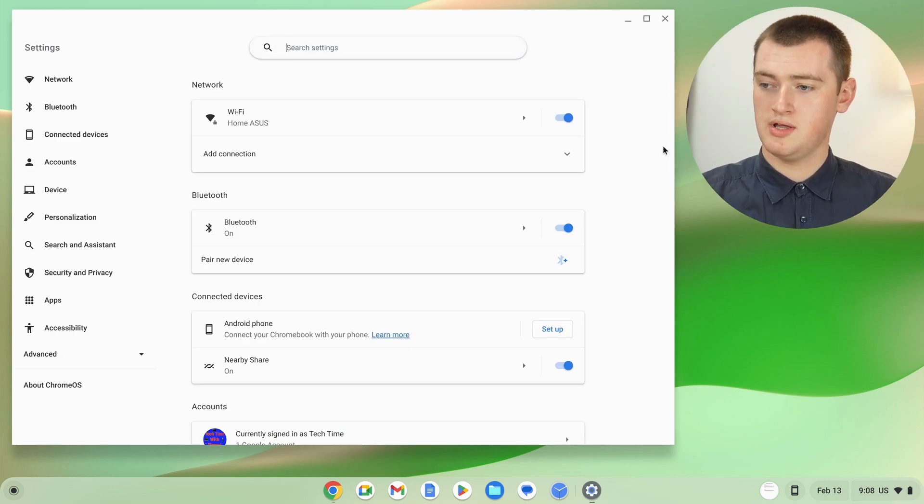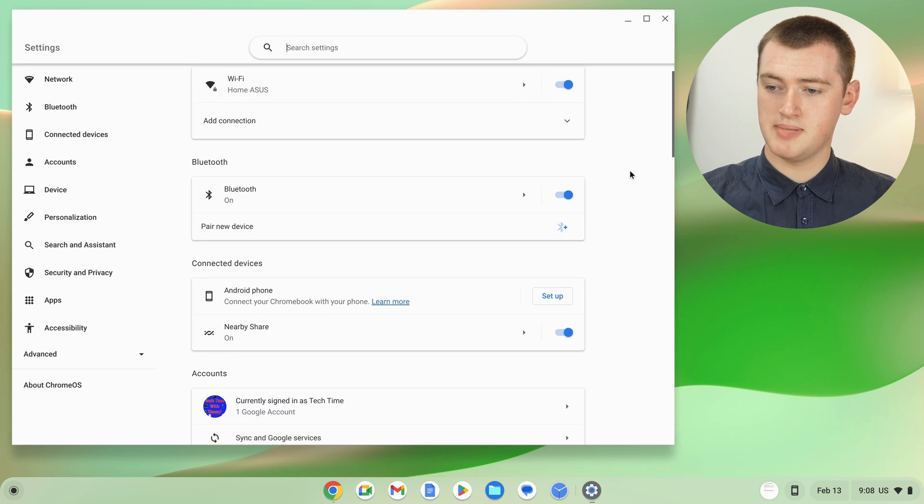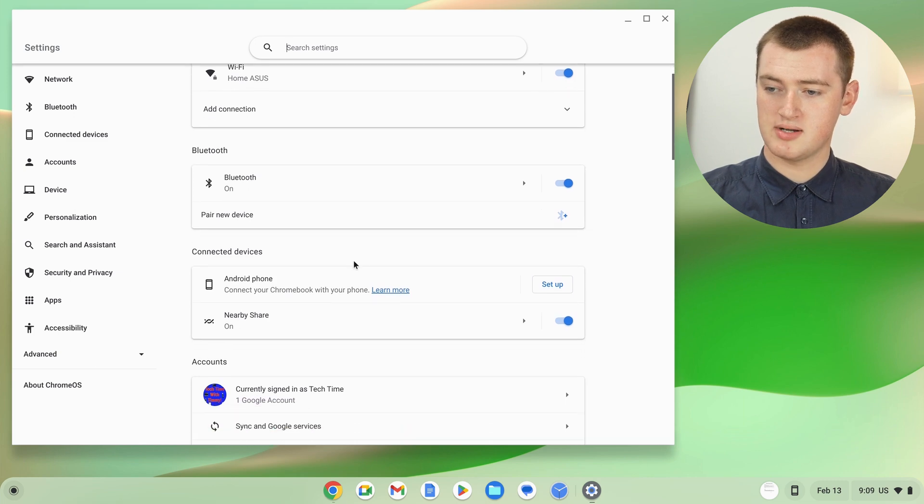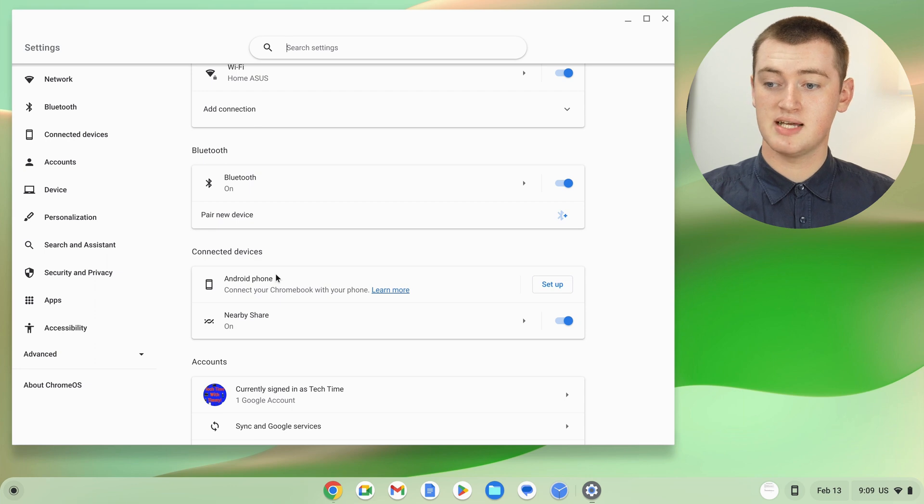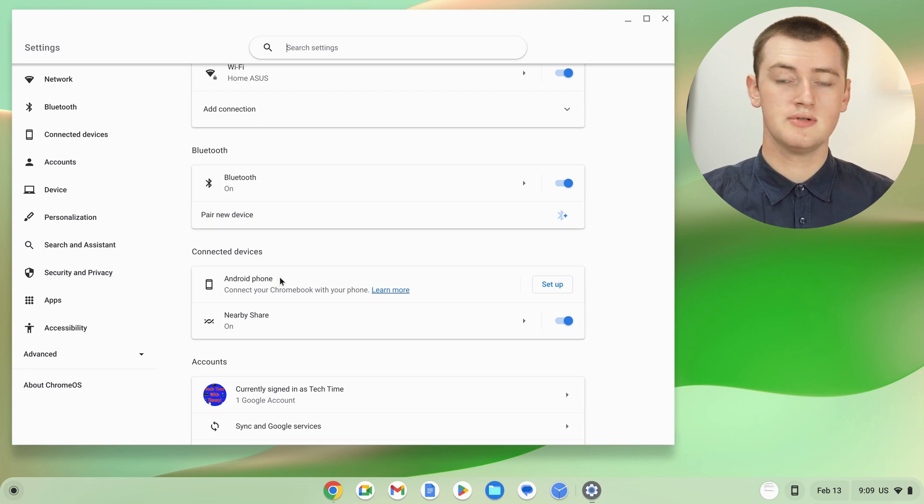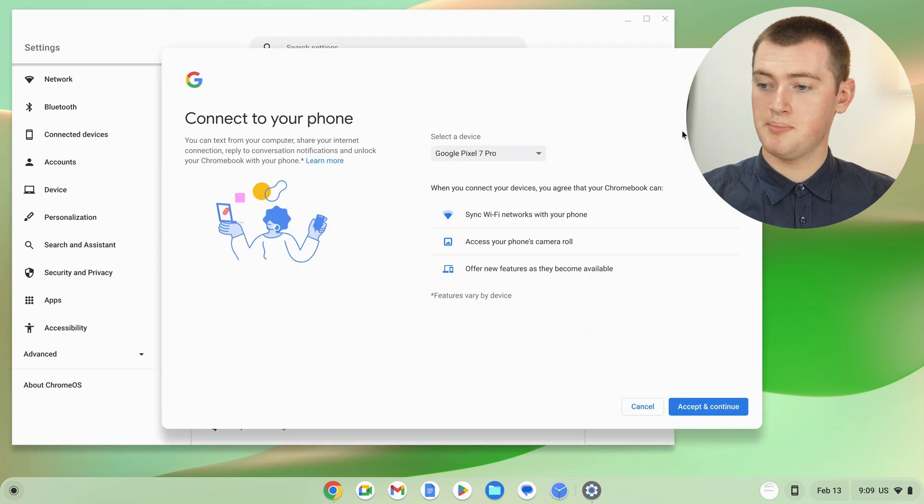You'll just need to scroll down a tiny little bit to where it says connected devices. You'll see here it says Android phone, connect your Chromebook with your phone. All you'll need to do is go ahead and click set up.